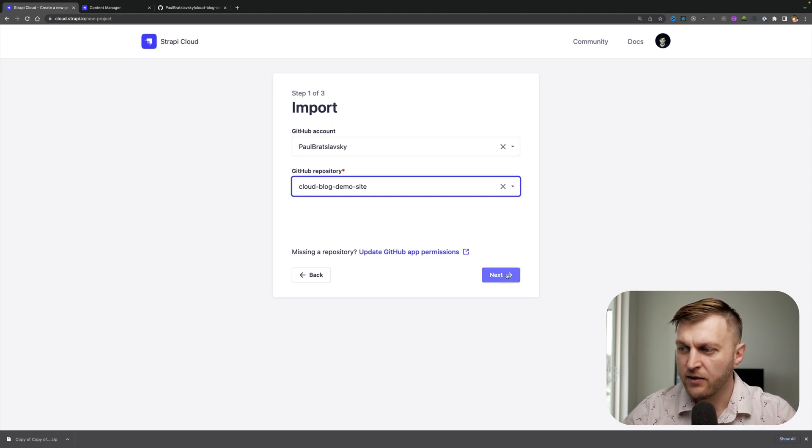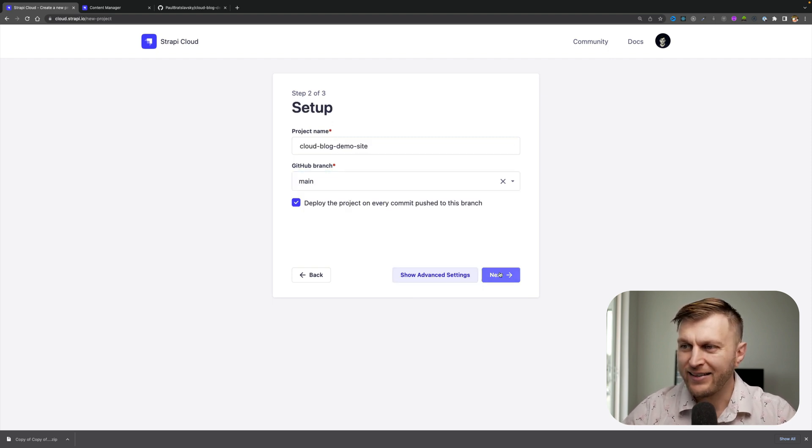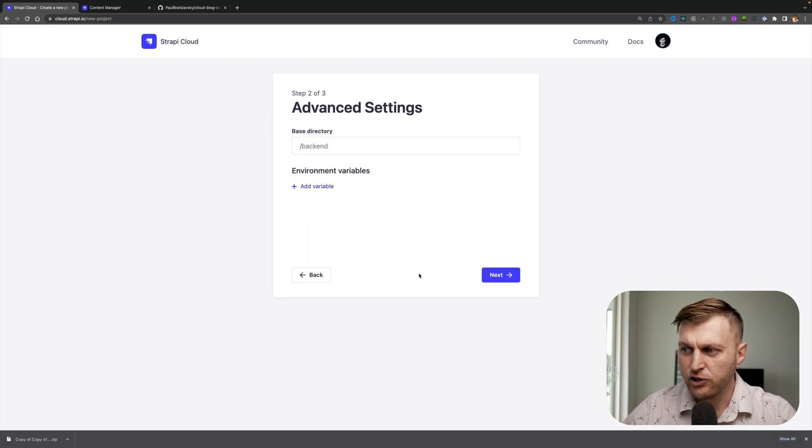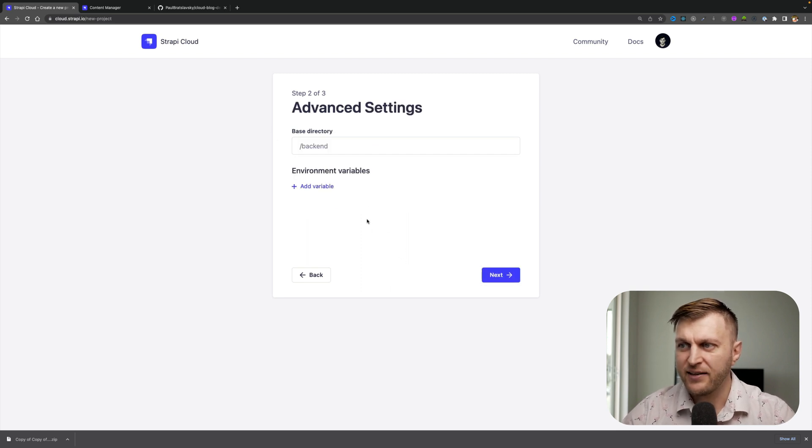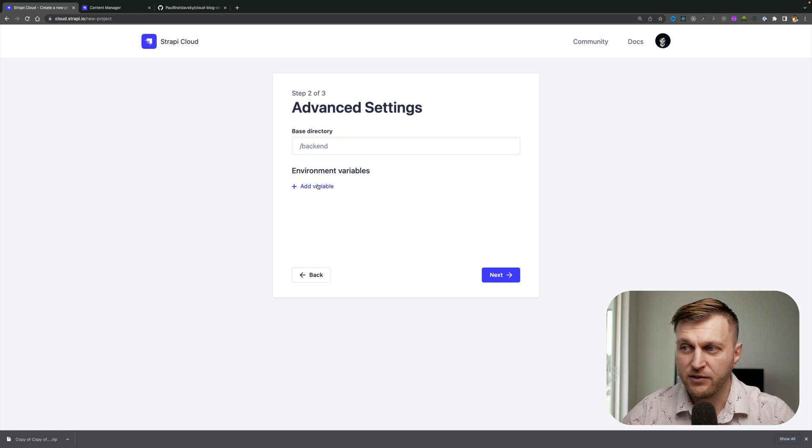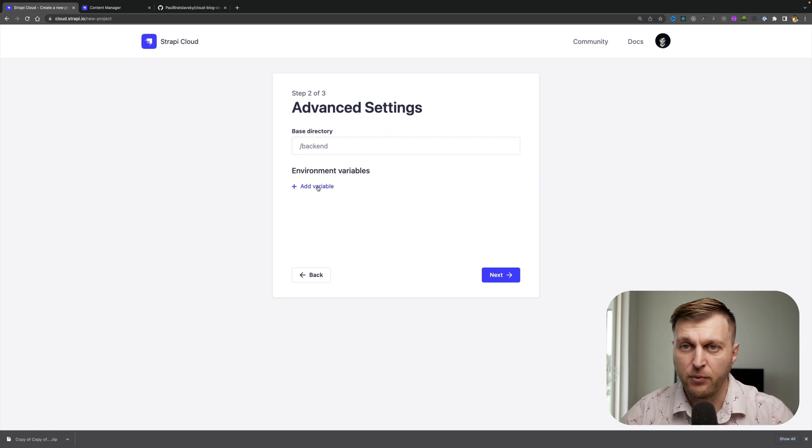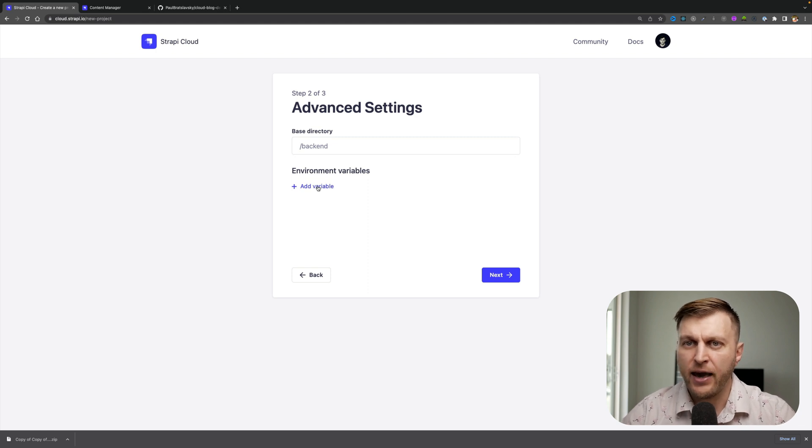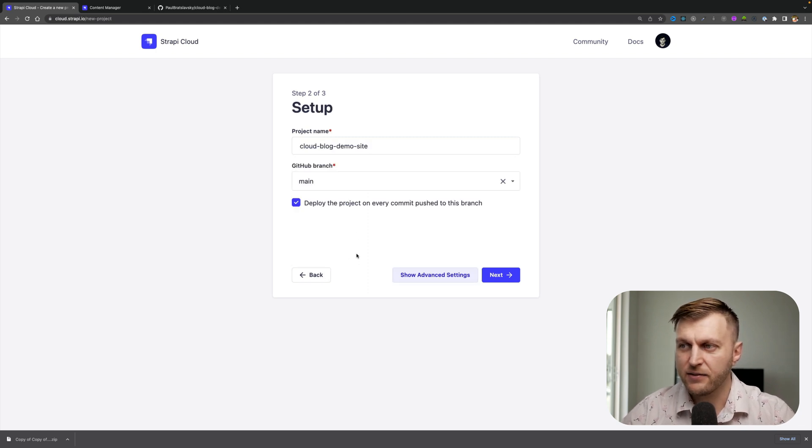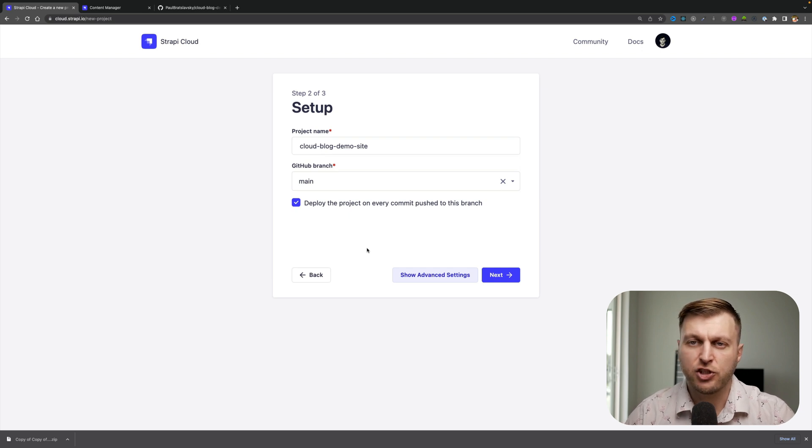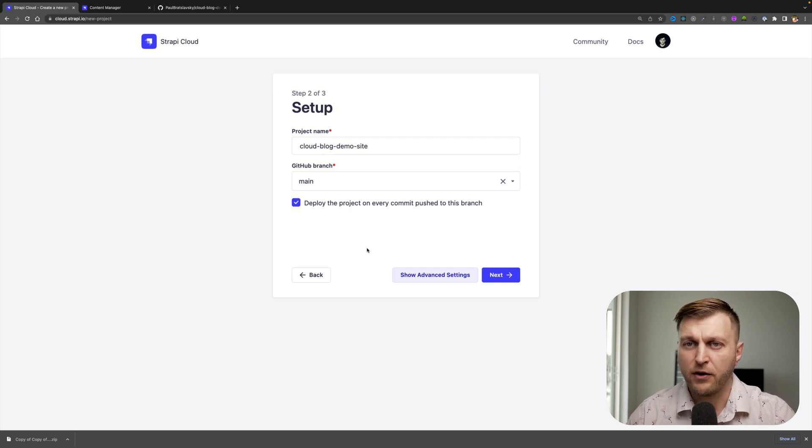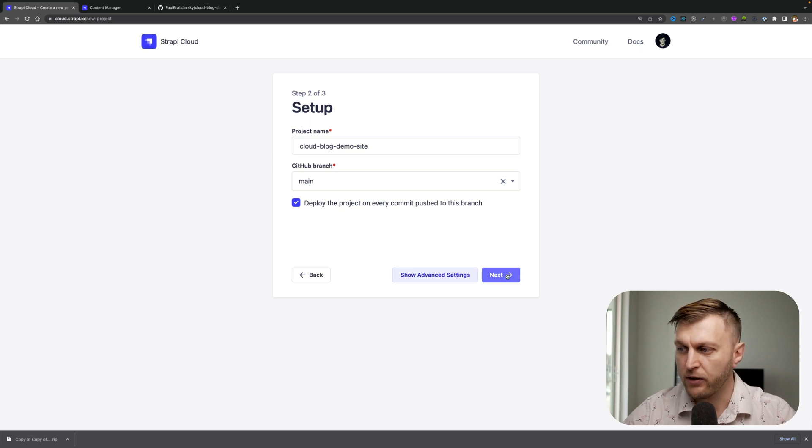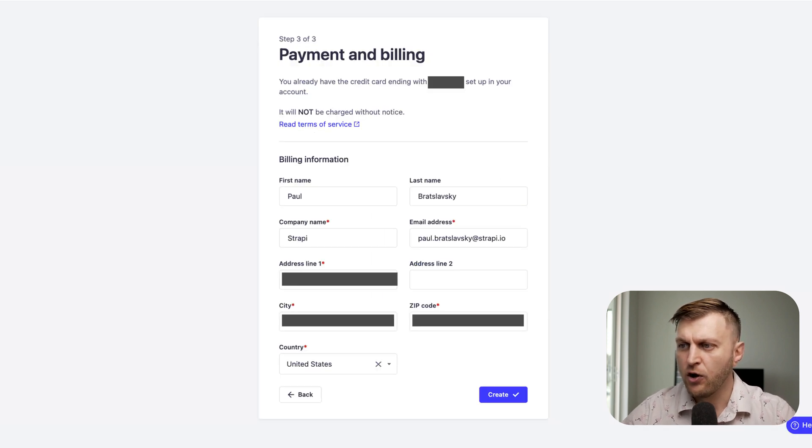Once here, go ahead and click next. Make sure that everything is correct. You could also click show advanced settings if you wanted to change the base directory or add additional variables. At the moment, we're not going to change anything because I'm okay with the default settings, which will automatically inject all your environmental variables into your application. They will take a look after our app is deployed. So I'm going to go ahead and click next.